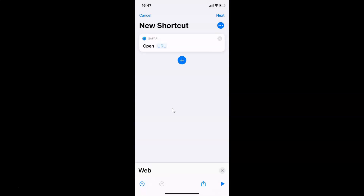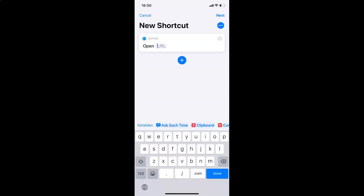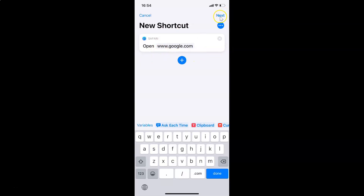A new screen opens with a URL field. Here you need to provide the website or web page URL. Tap on the URL field and enter the website you want to create a shortcut for — in this case, www.google.com. Once done, tap Next at the top right.